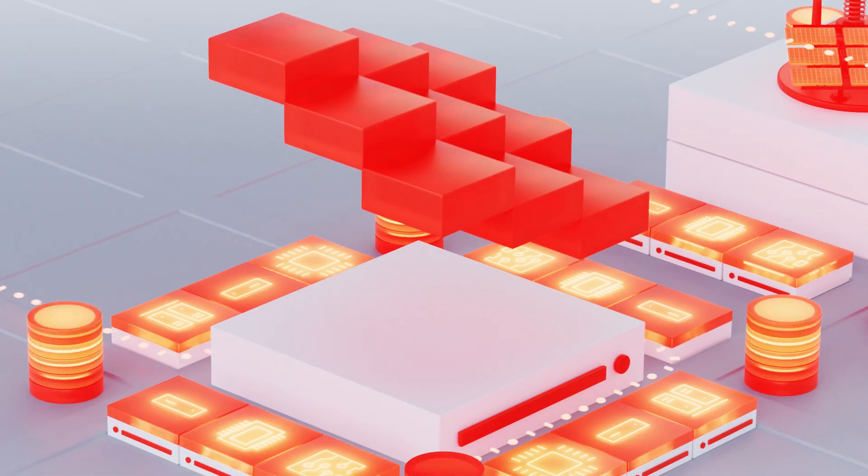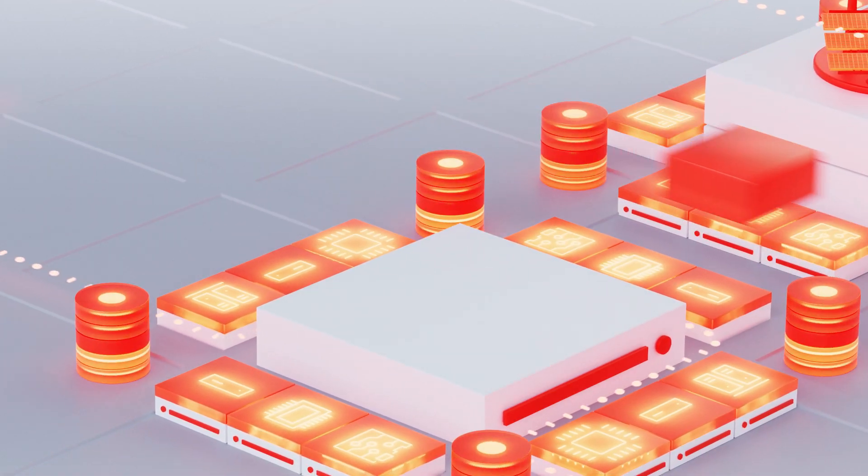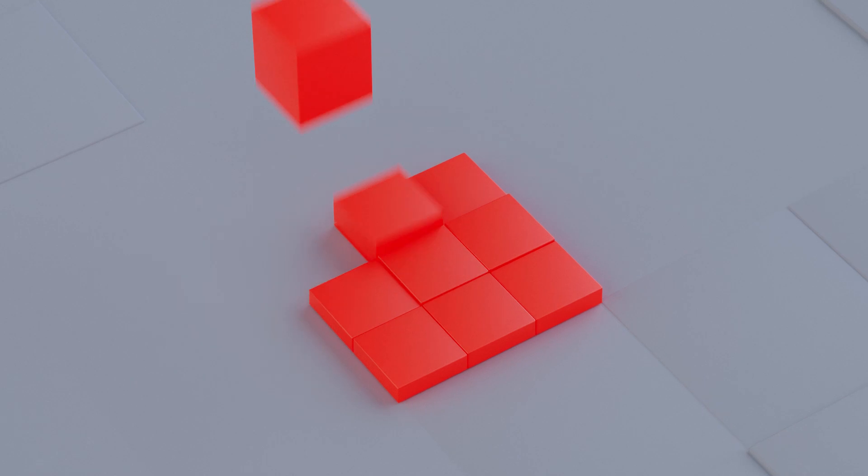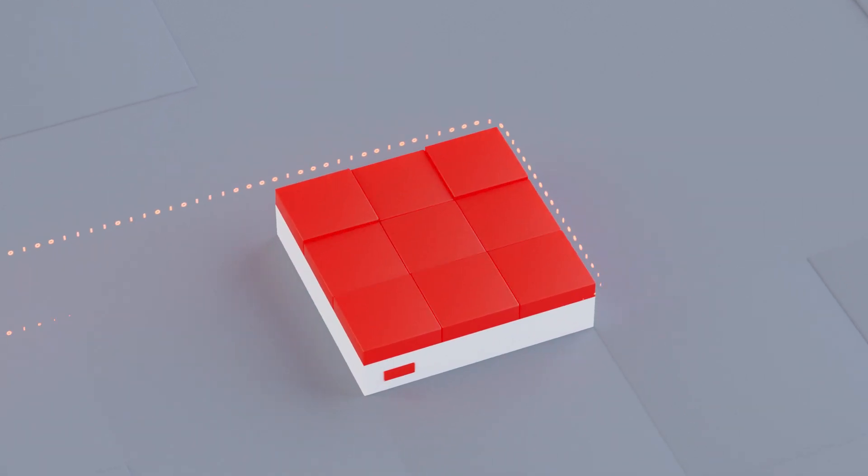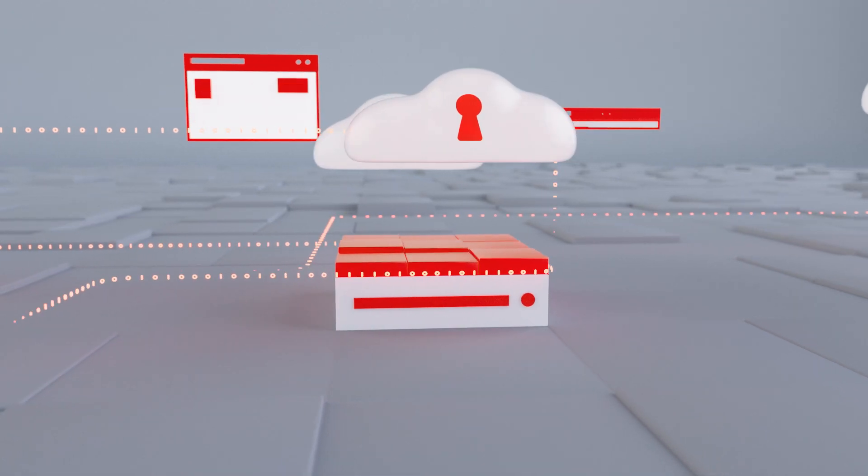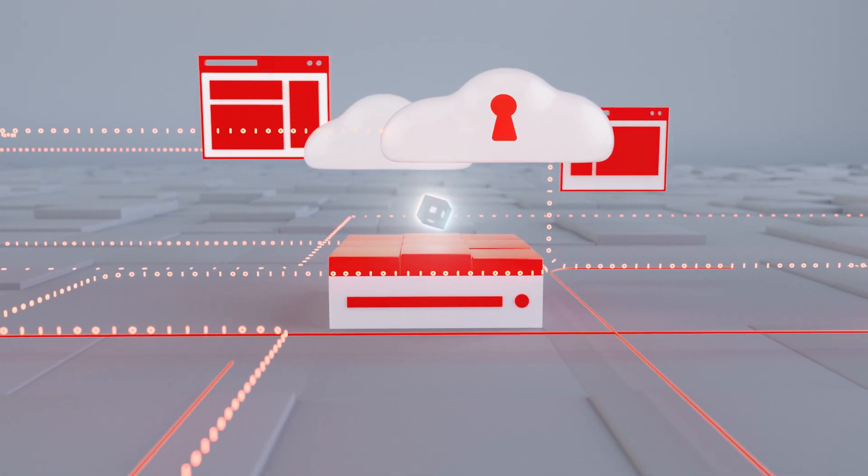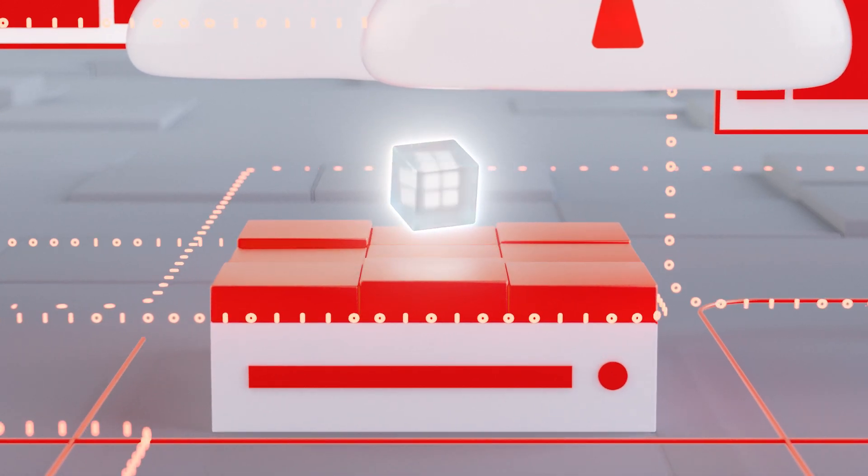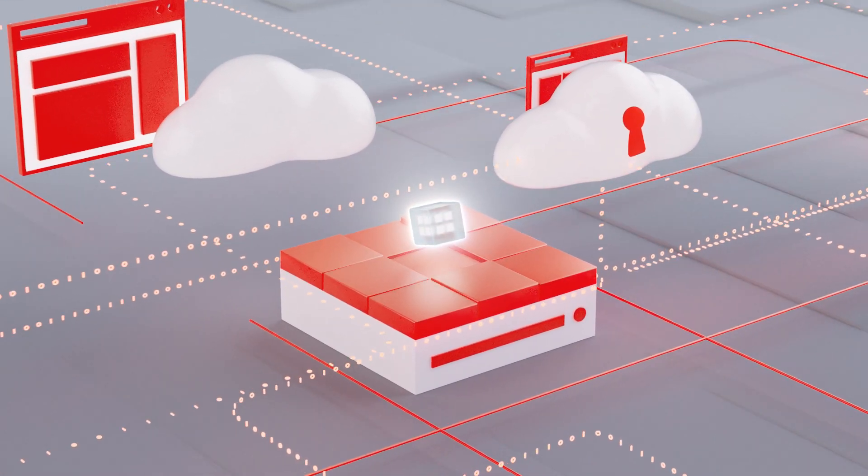Operating on the edge is critical, getting there shouldn't be painful. At Red Hat, edge computing is a natural extension of our open hybrid cloud strategy, which is to enable any workload on any footprint in any location.